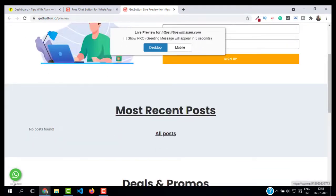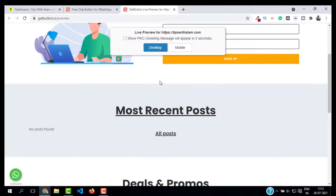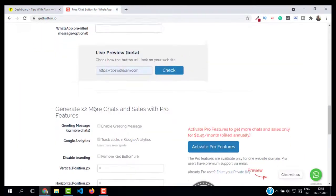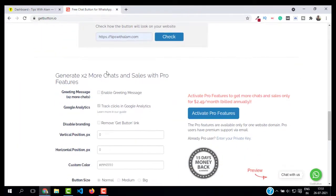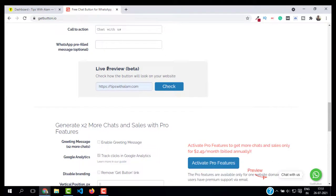As you can see, we have this button here which says 'Chat with us.' If you click on this, it will open WhatsApp. We are not done yet because this is just a preview.